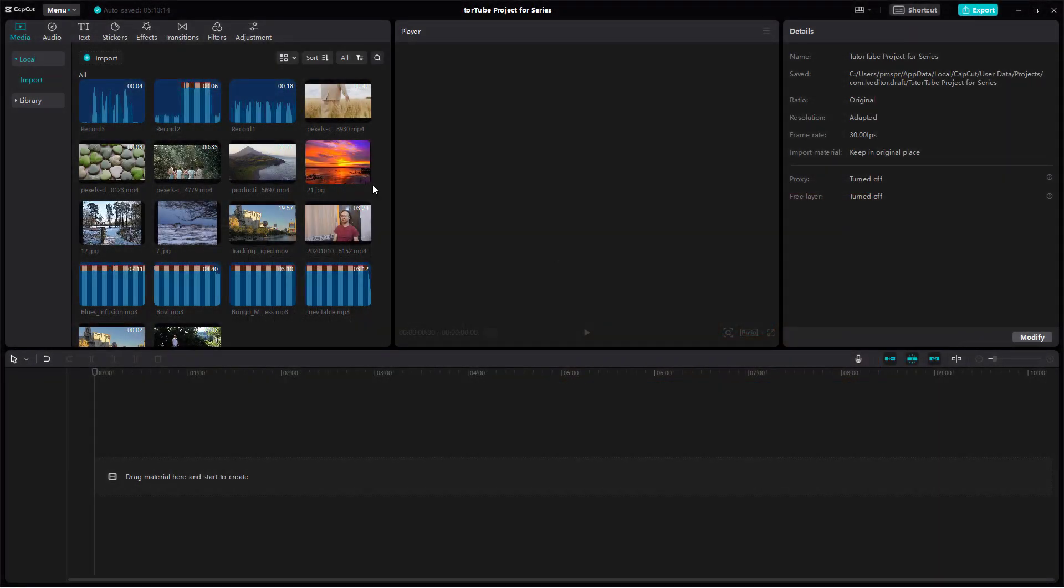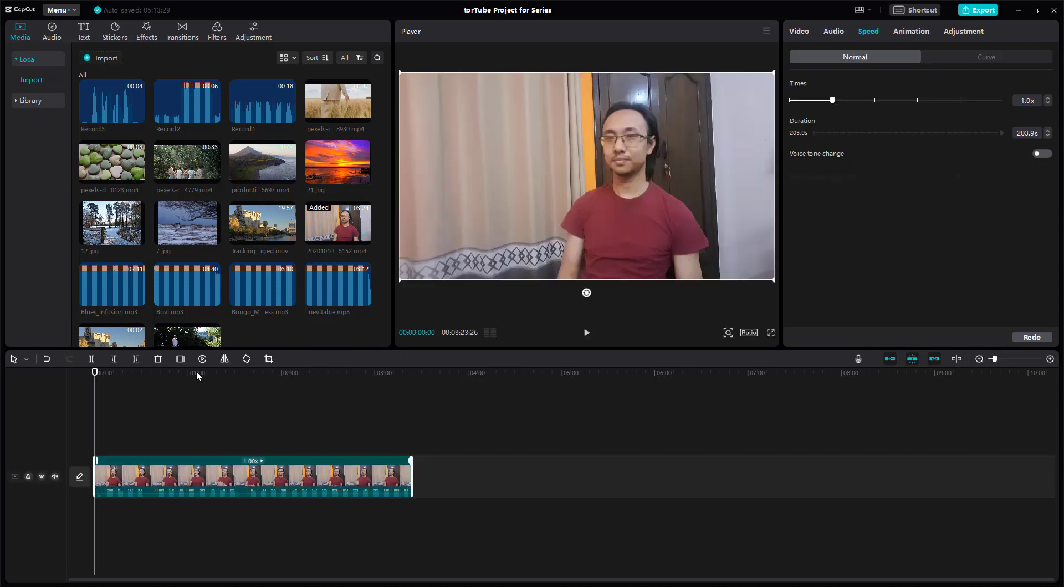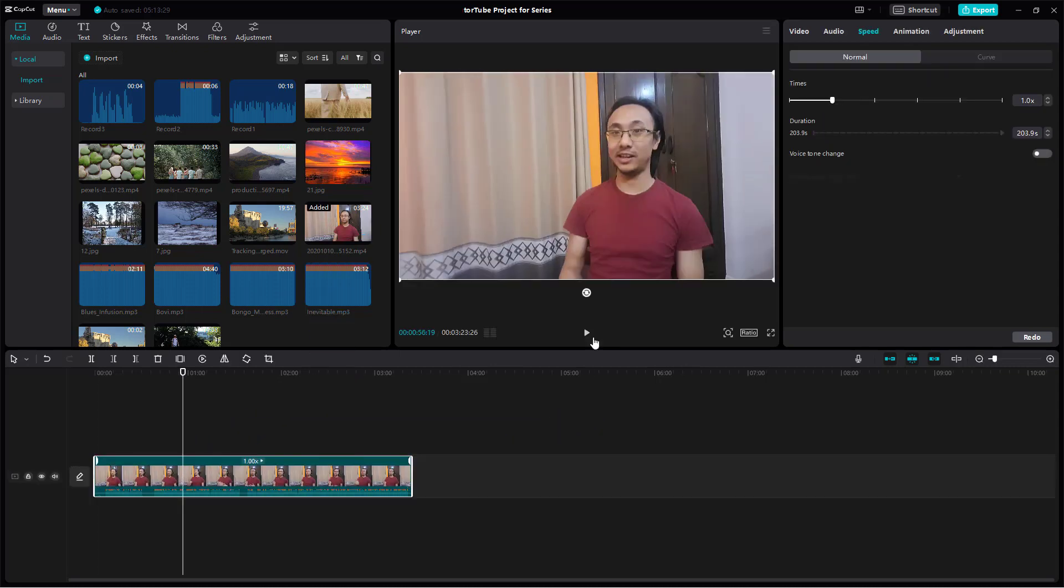Now let's see how we can work with the audio channel settings inside CapCut desktop editor. Let's bring in this video clip right here and press the play button.